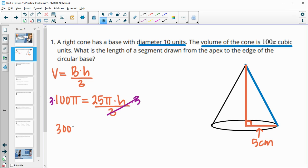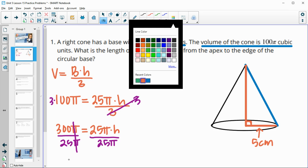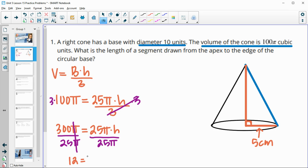So then we're at 300 pi equals 25 pi times h. Now we'll divide by 25 pi, and those pis are going to cancel. So we'll do 300 divided by 25 and we'll get 12 equals our height. So now we know that the height is 12.